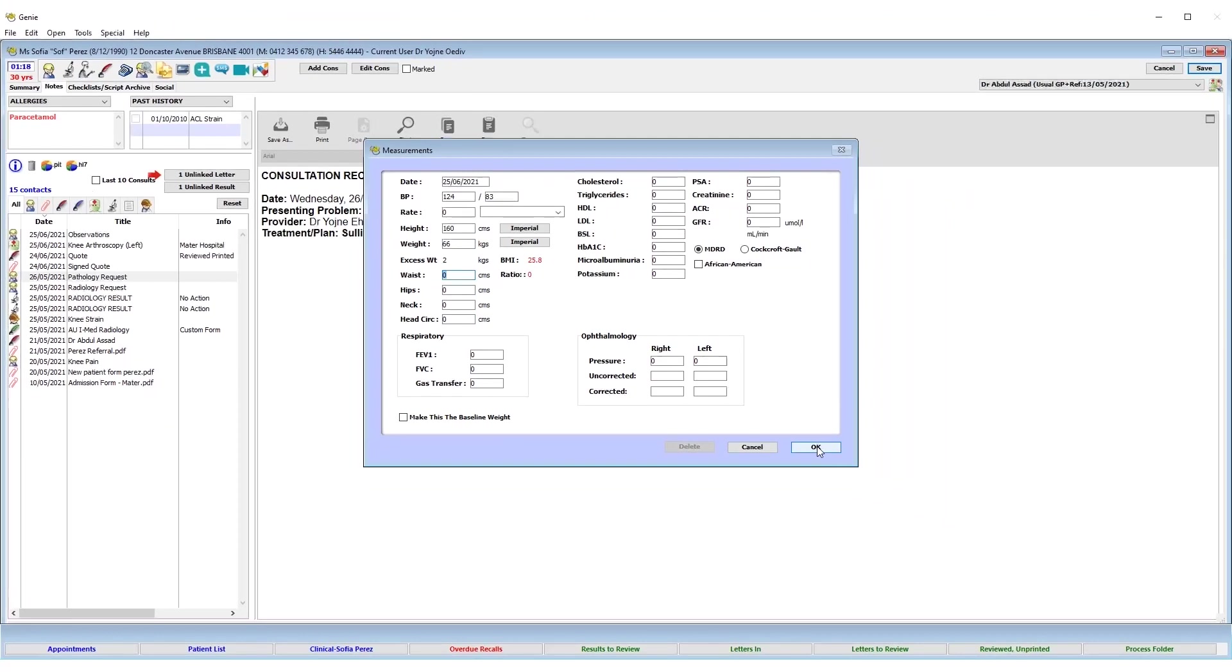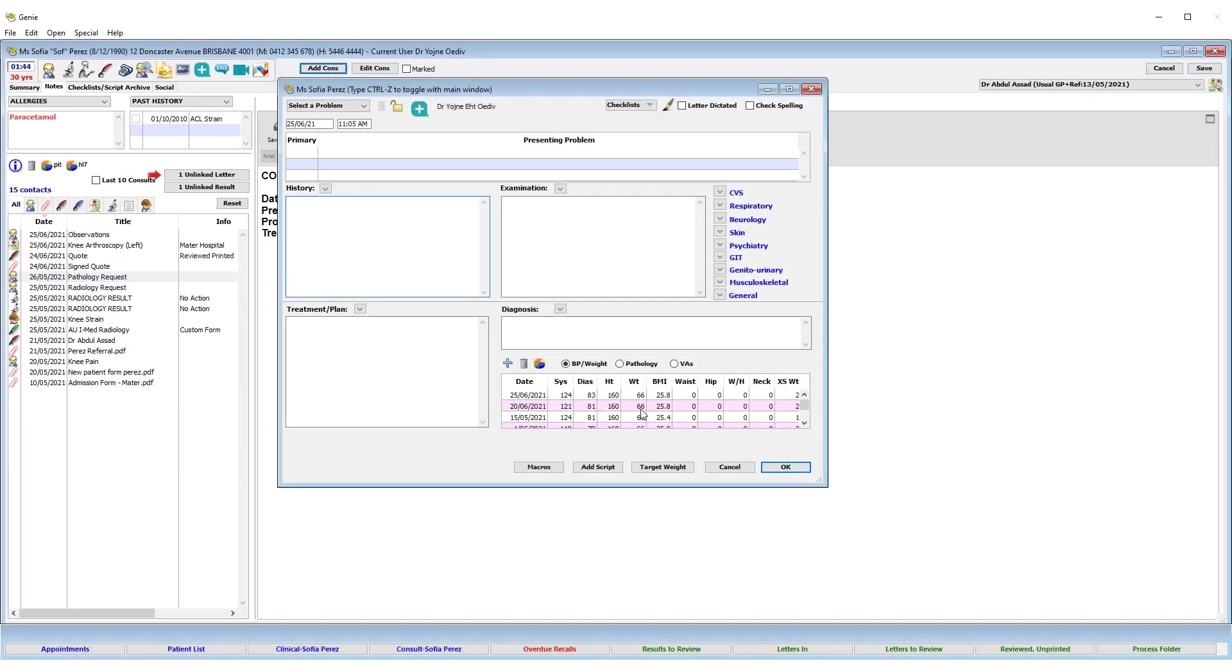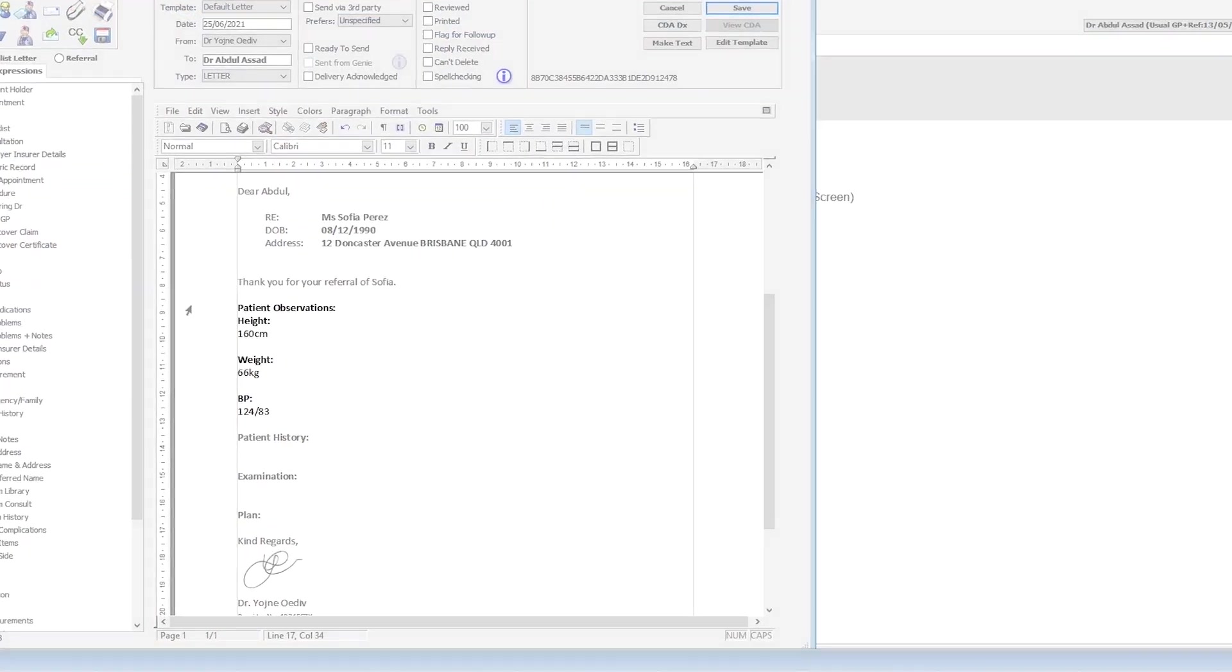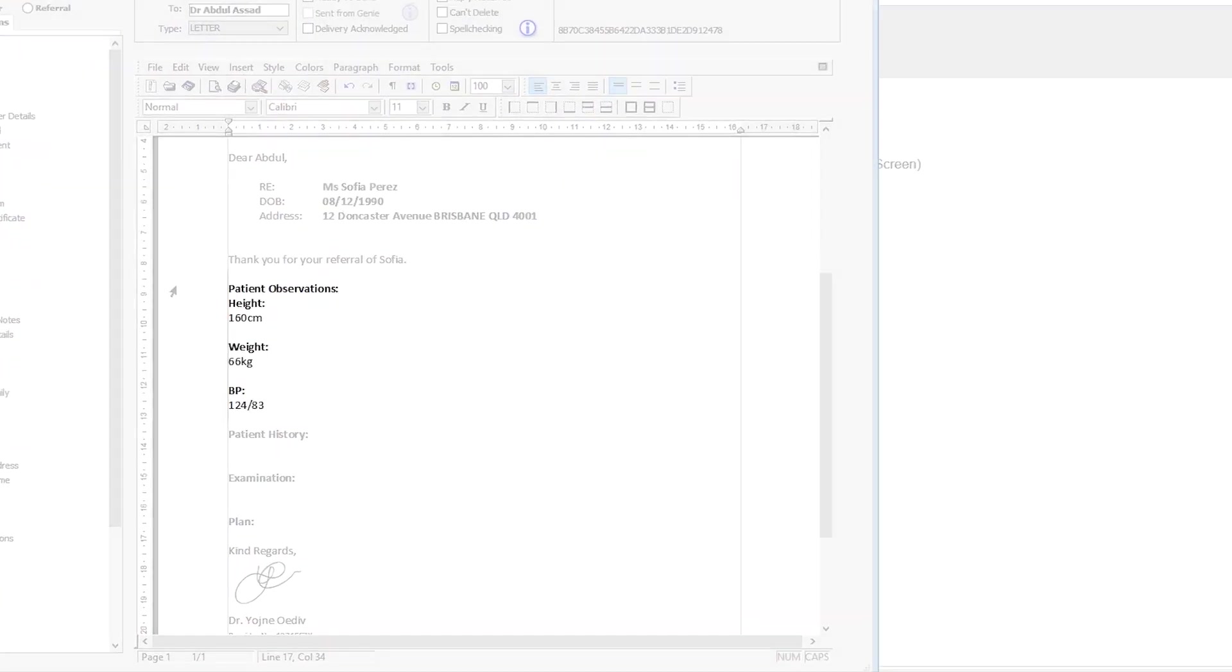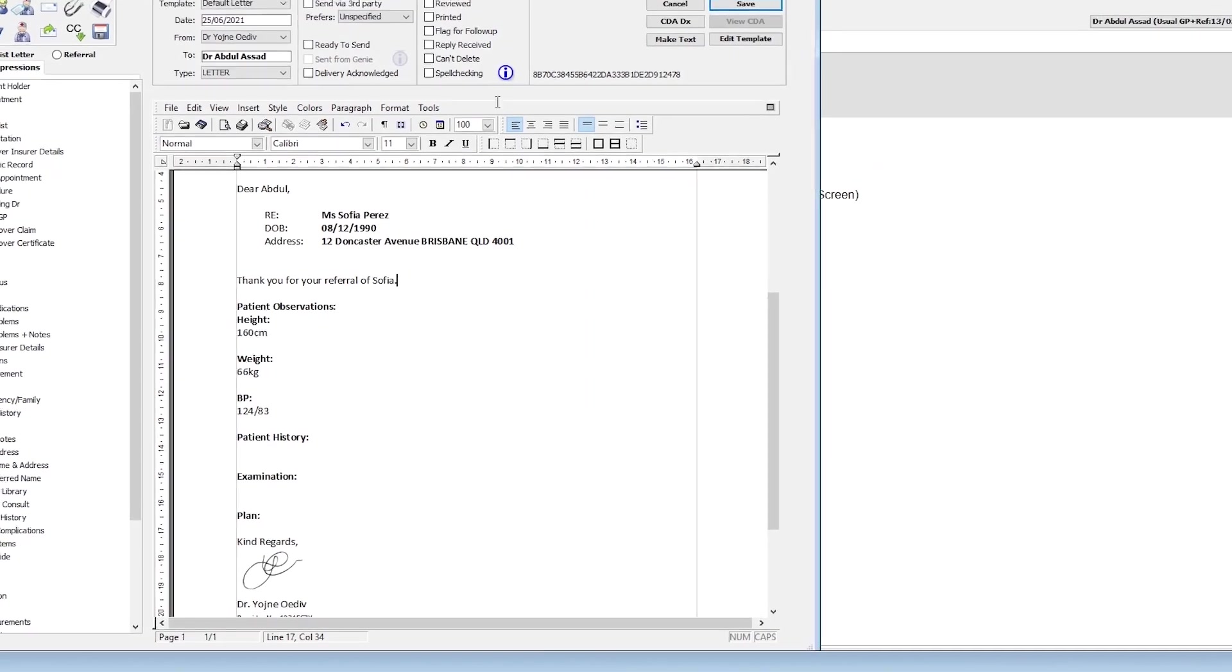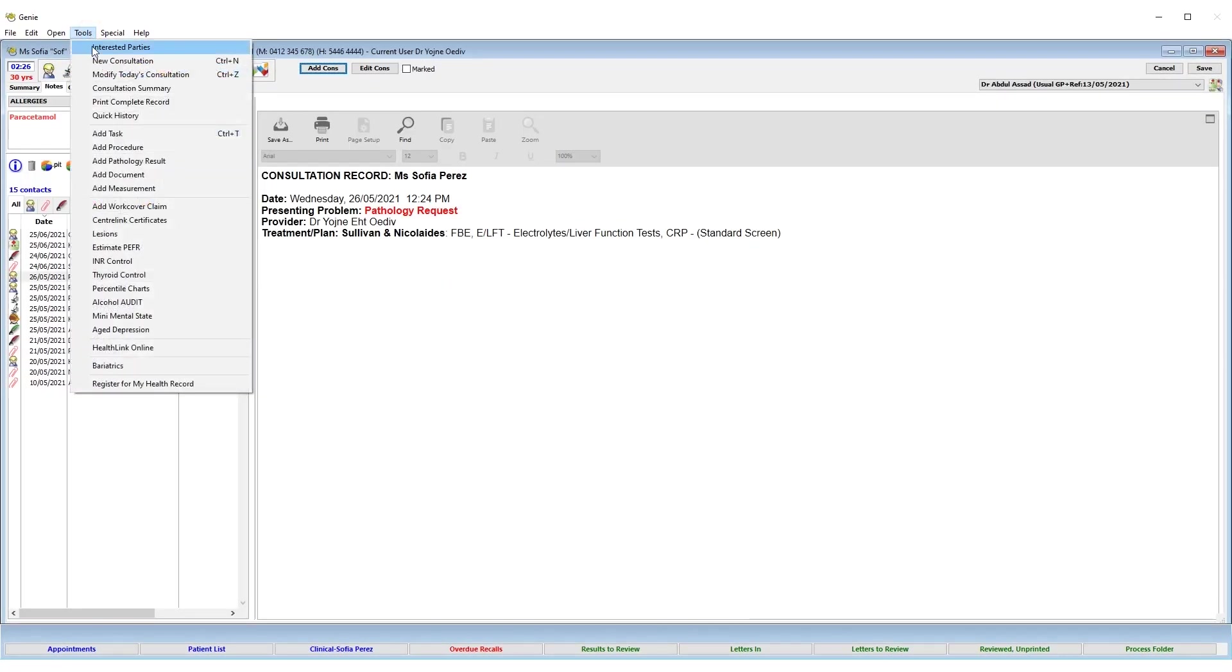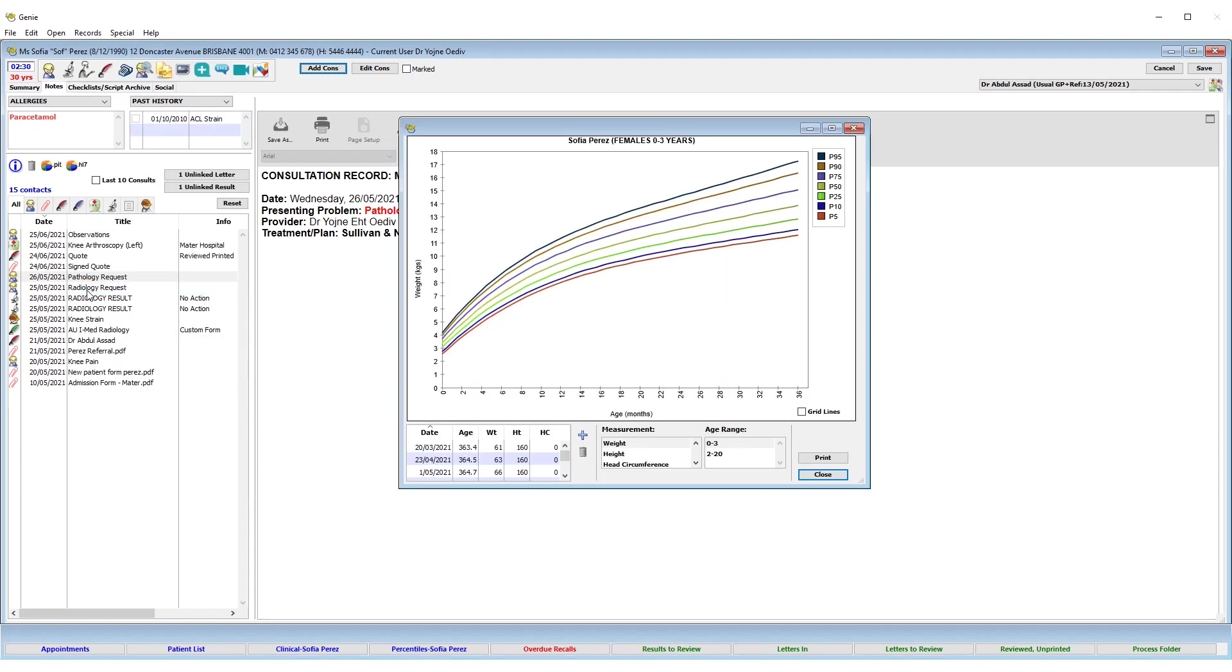These entries will still be included in the measurement history that appears in the consult note area. You can also enable the measurements to be automatically dropped into letters or displayed in the percentile chart within the patient's clinical record under the tools menu.